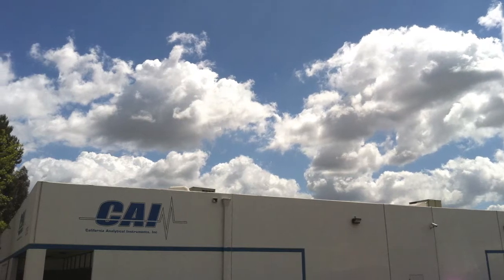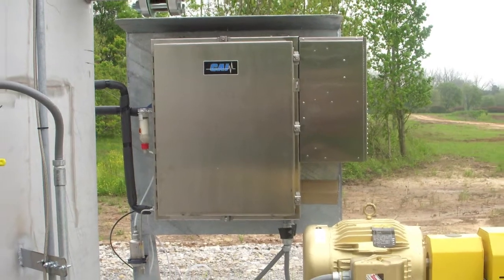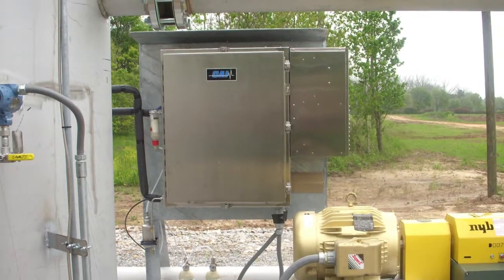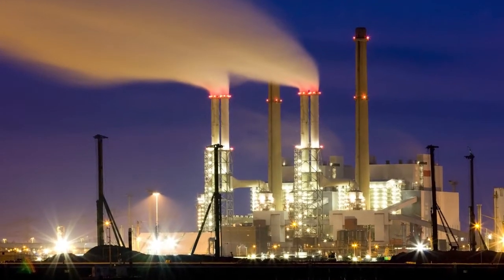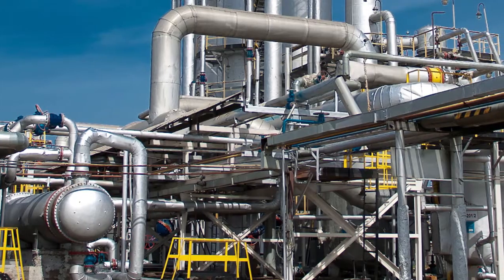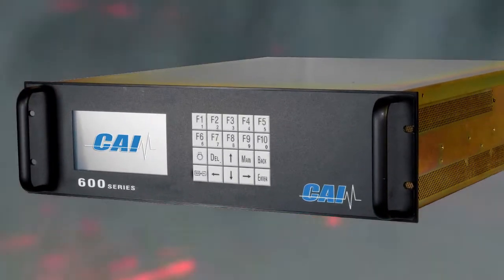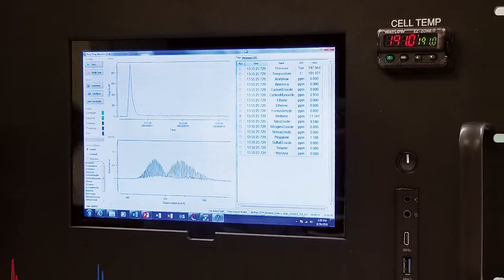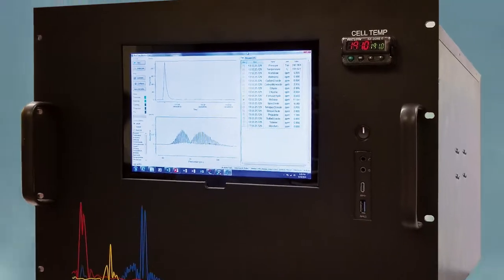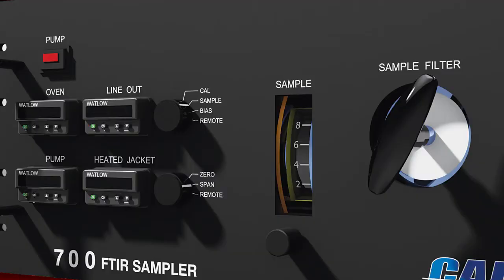CAI produces the highest quality gas analyzers and emission monitoring systems for industrial, environmental, process, automotive and many other applications. Over 30,000 of our analyzers are now in the field.